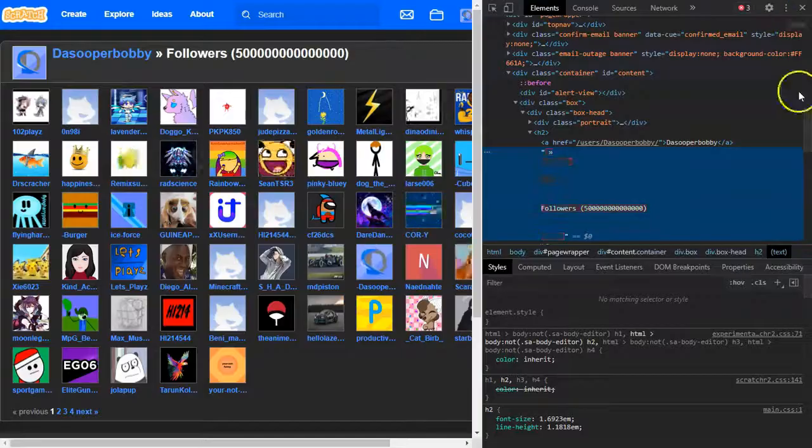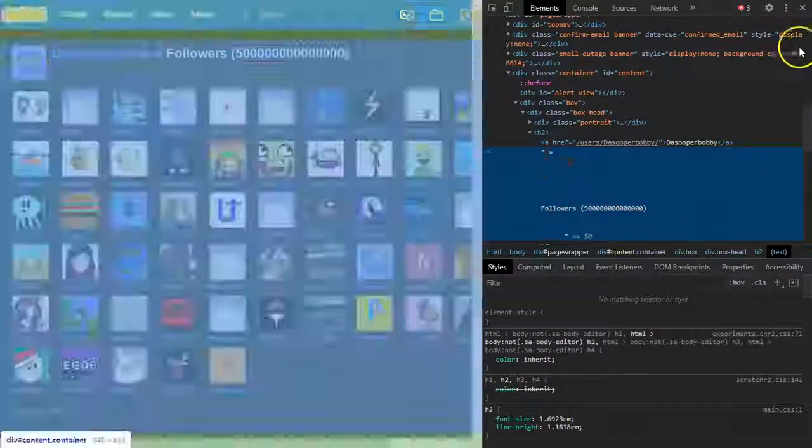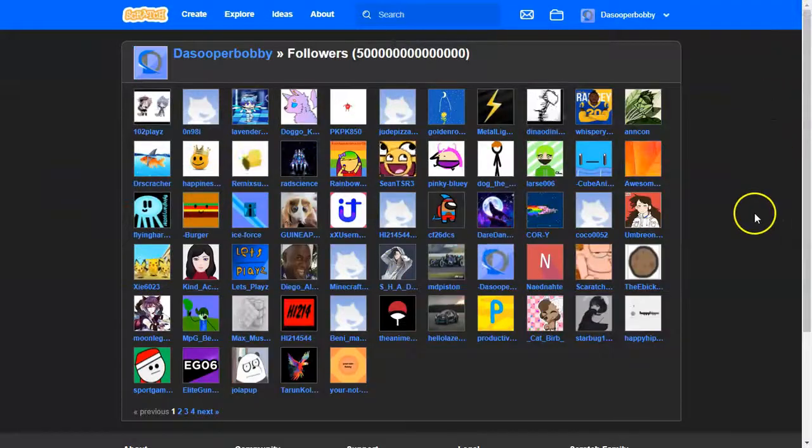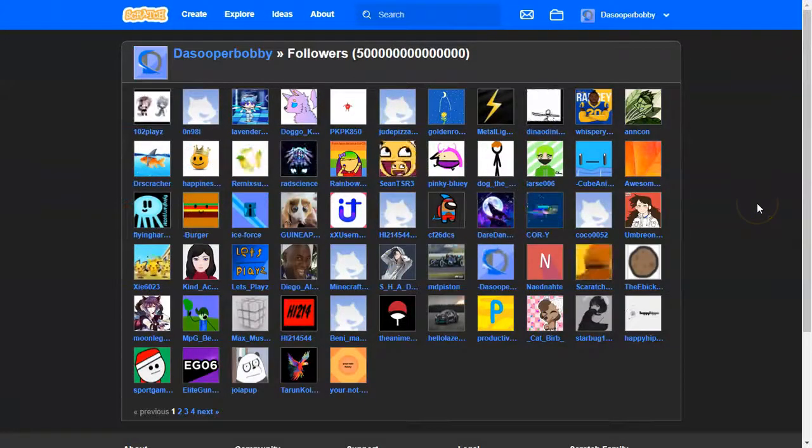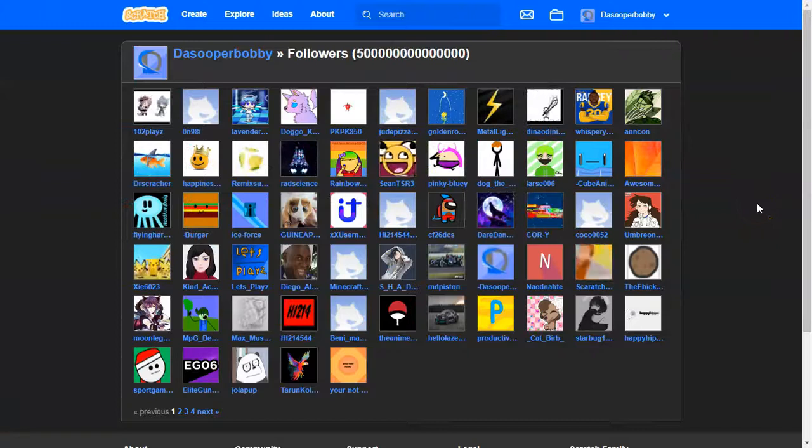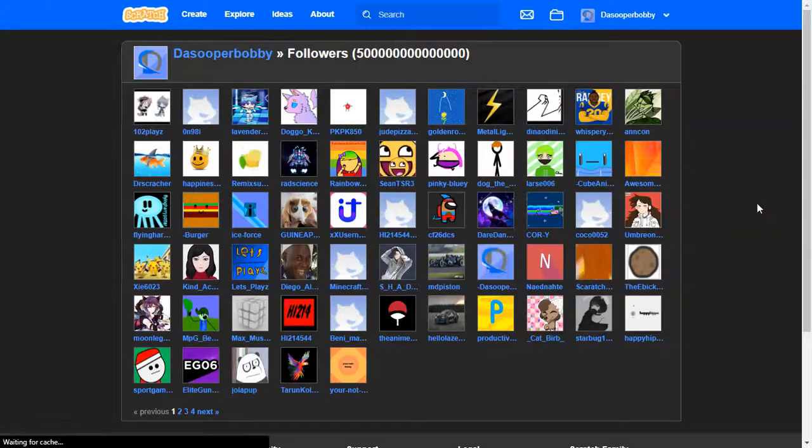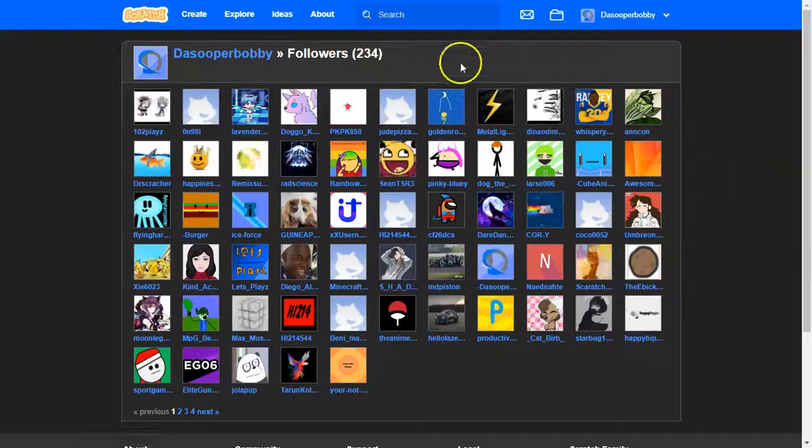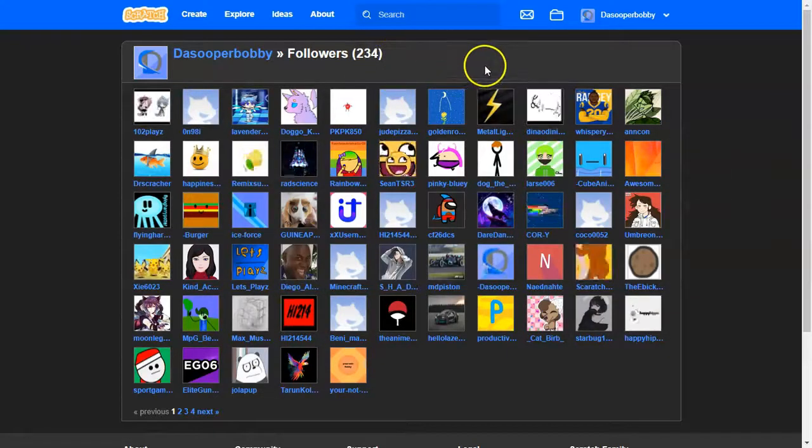So yeah, that's how you change your followers. But if you reload your page, Control R will reload your page, it will go back to normal as 234.